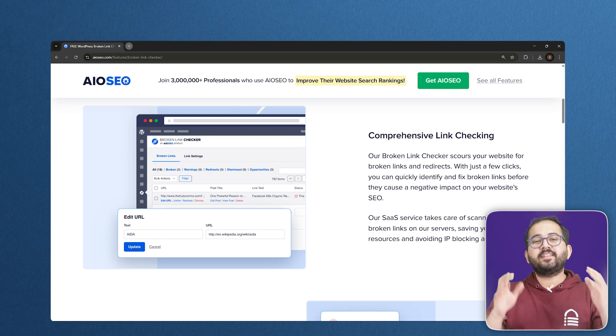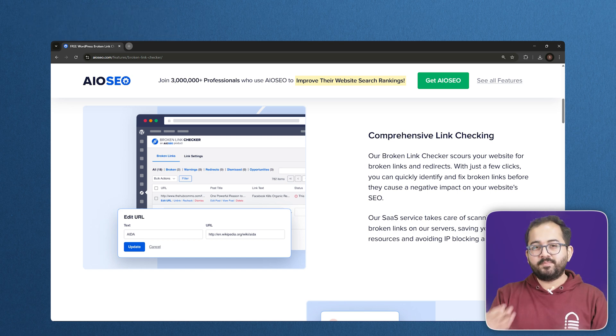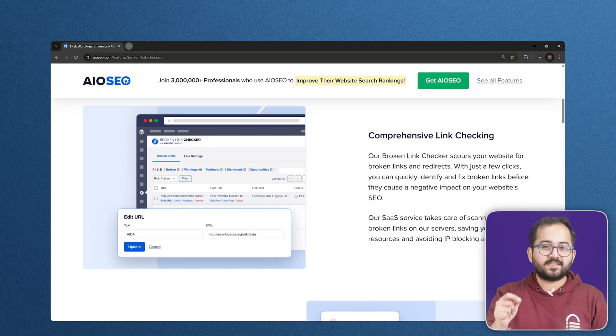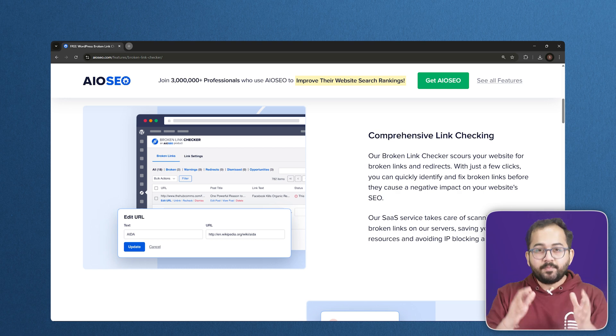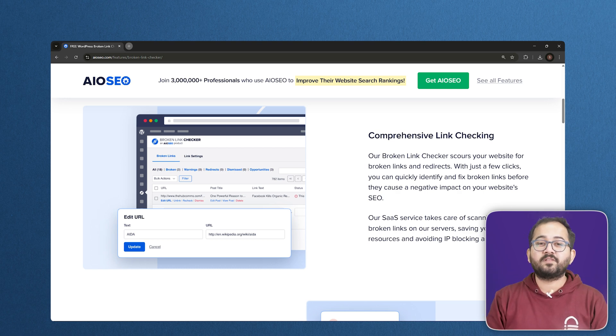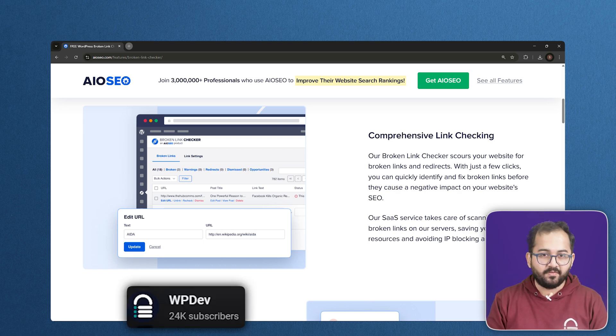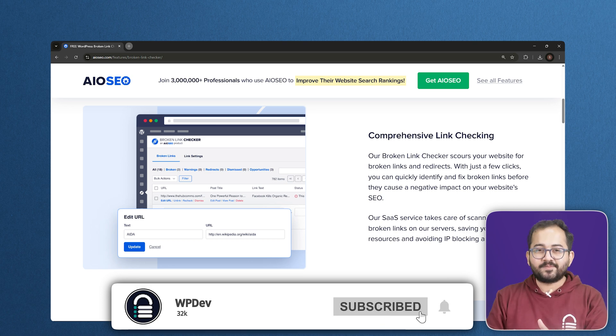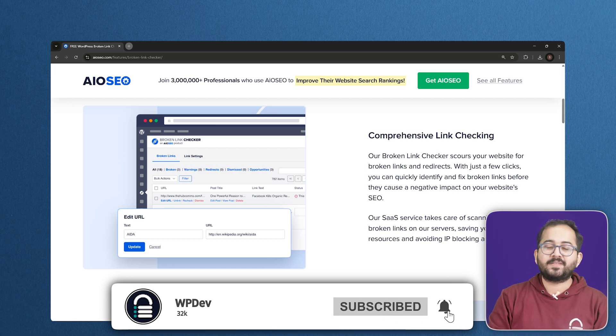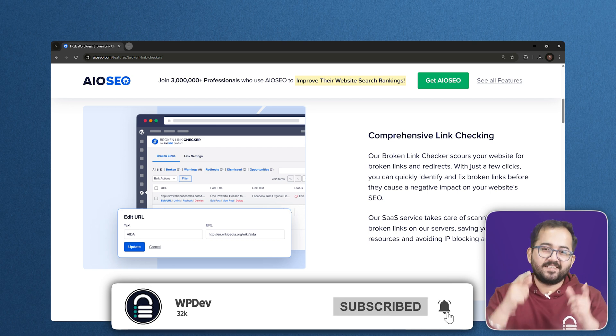And there you have it. 5 things to remove from your website to make it faster and better for SEO. Let me know in the comments which of these changes made the biggest impact for you. And don't forget to like and subscribe for more website tips and tricks. See you next time. Click this video if you want to triple your site speed in just one minute. You're really gonna thank me for this. So, click here and I'll see you there.